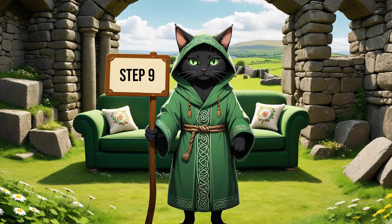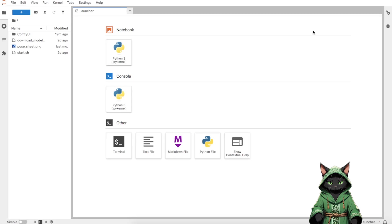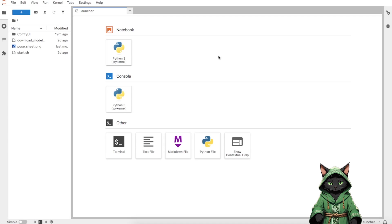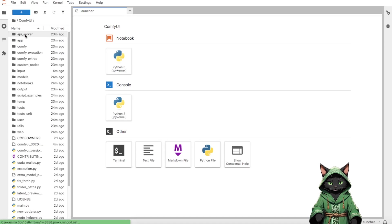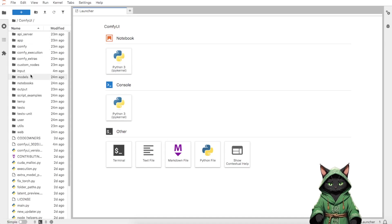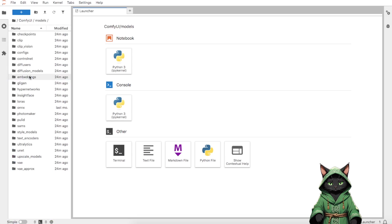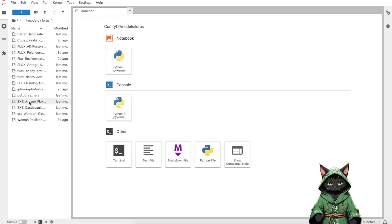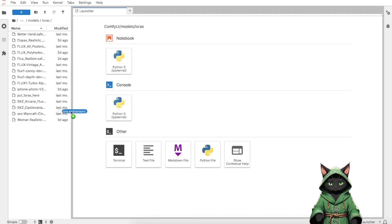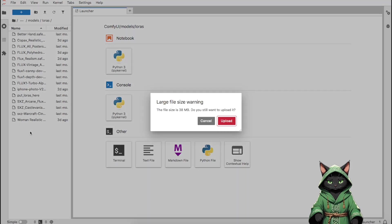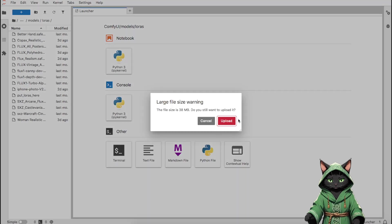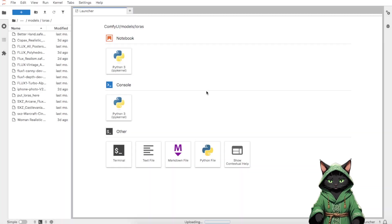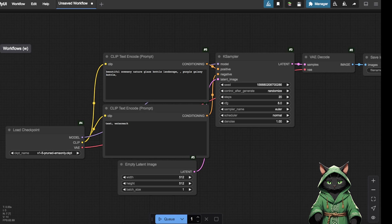Step 9. In Jupyter Notebook, navigate to your file system. Open the folder Comfy.UI. Go to Models. Enter the LoRa folder. Drag and drop your trained LoRa file into this folder. Once uploaded, return to Comfy UI and open the Workflows section.